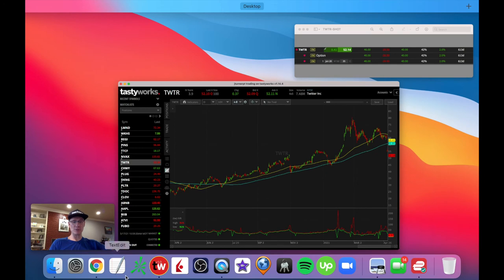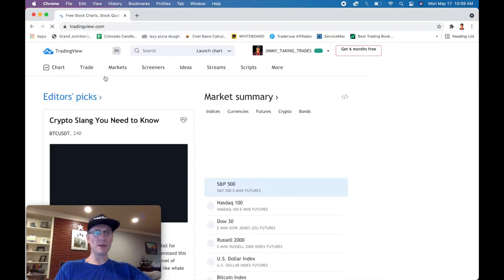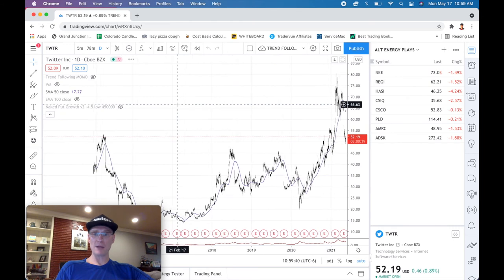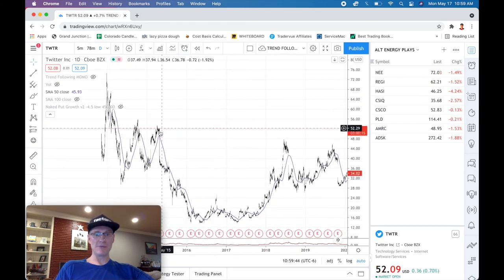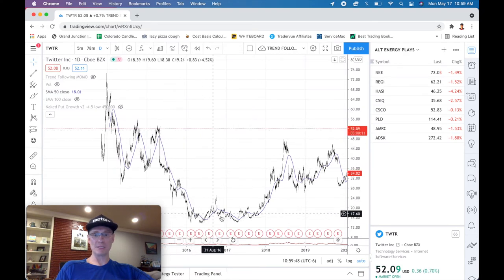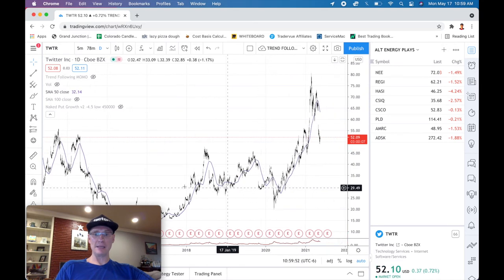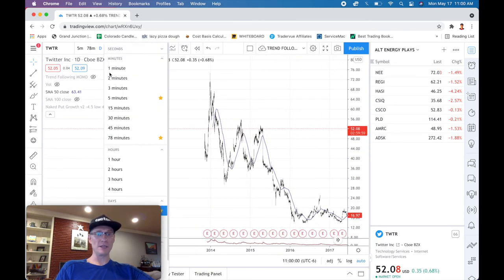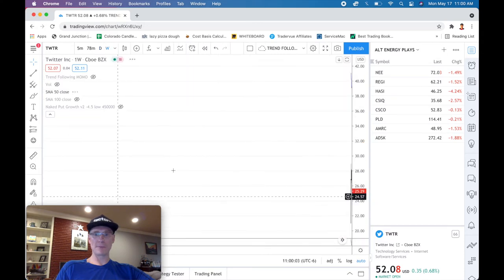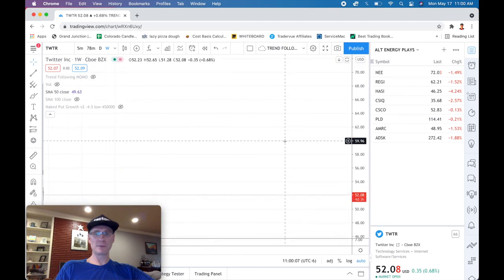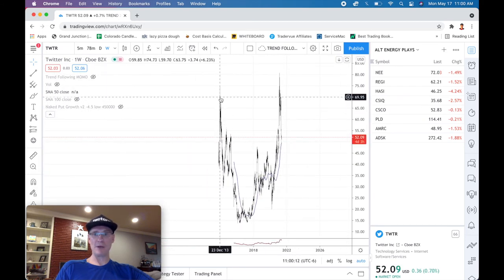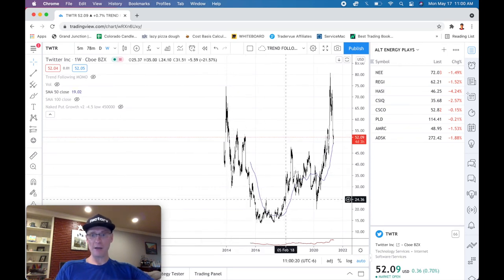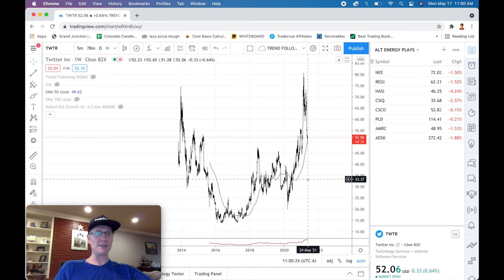Let's look at Twitter on TradingView — positive drift in the market is a real thing. So backing way out on Twitter, you can see it was at $50 before, went down to $16, then came back up and has been continuing higher. On the weekly chart, even if you'd have bought at IPO you still would have made money recently. Most stocks over time, if it's a decent company with a decent model and they're making money, they're going to rise over time.